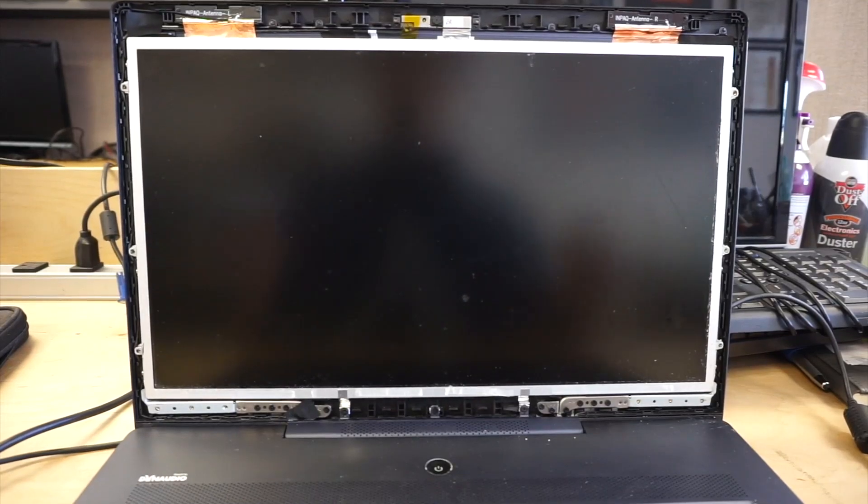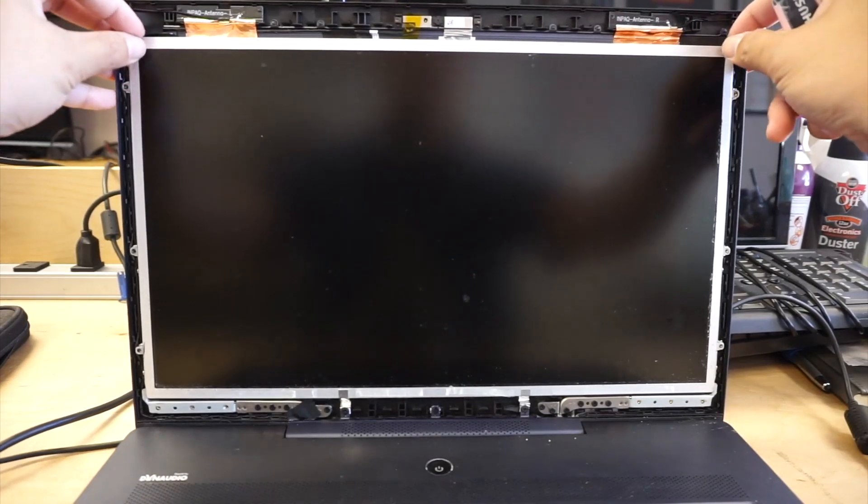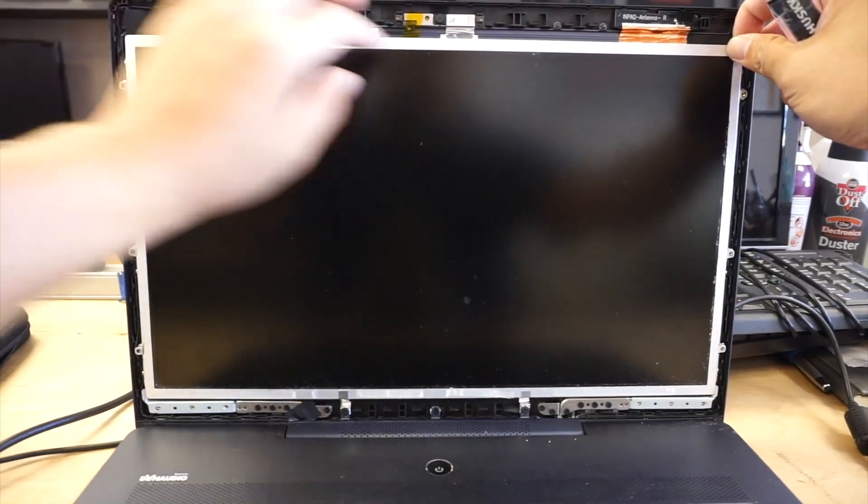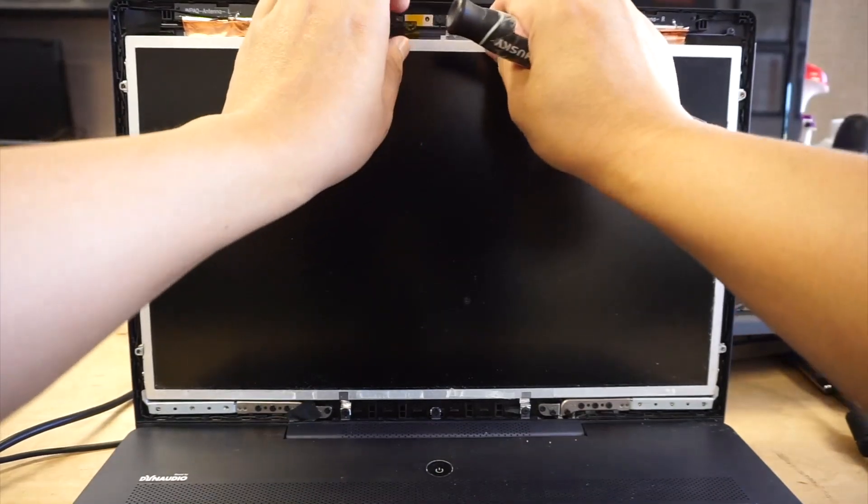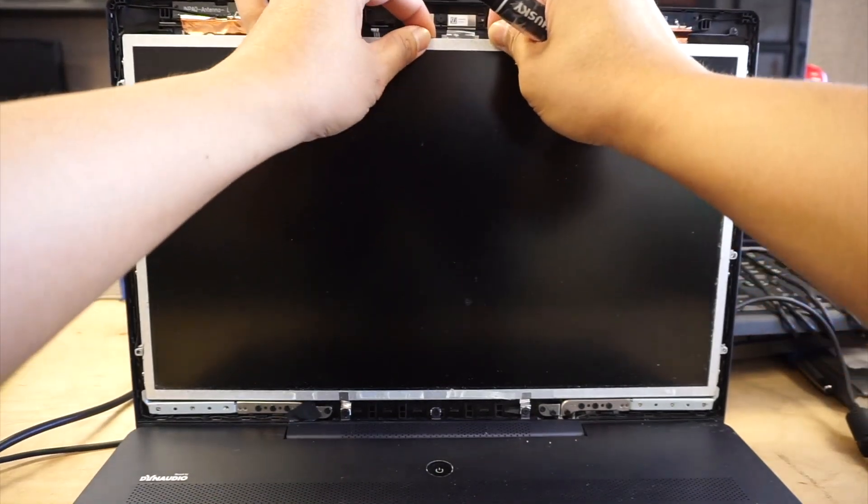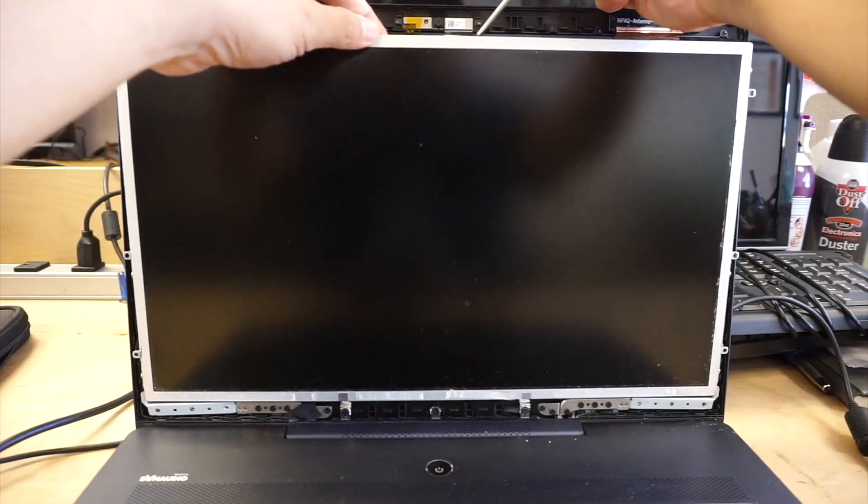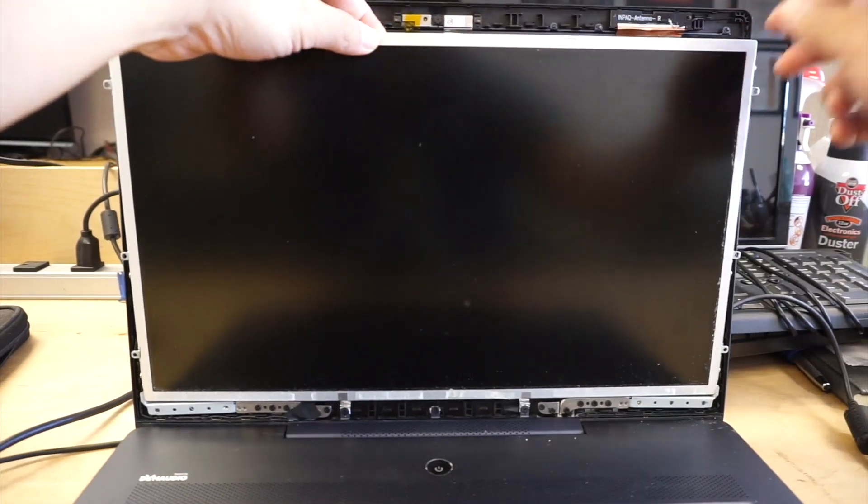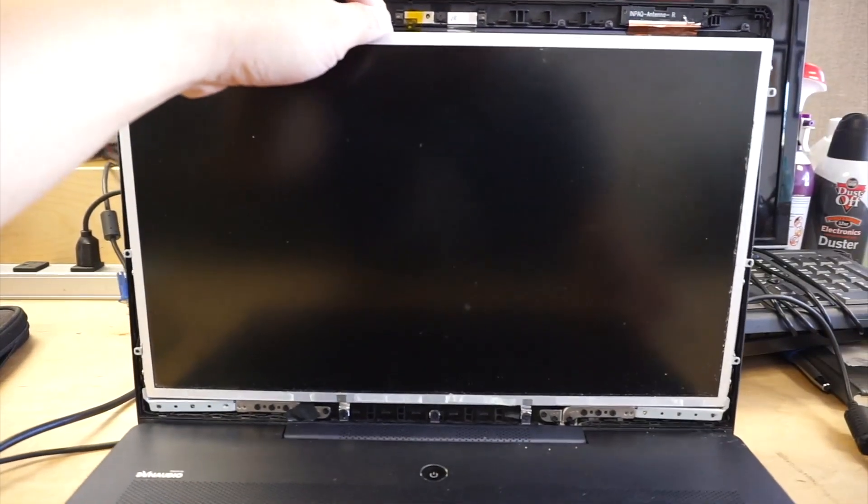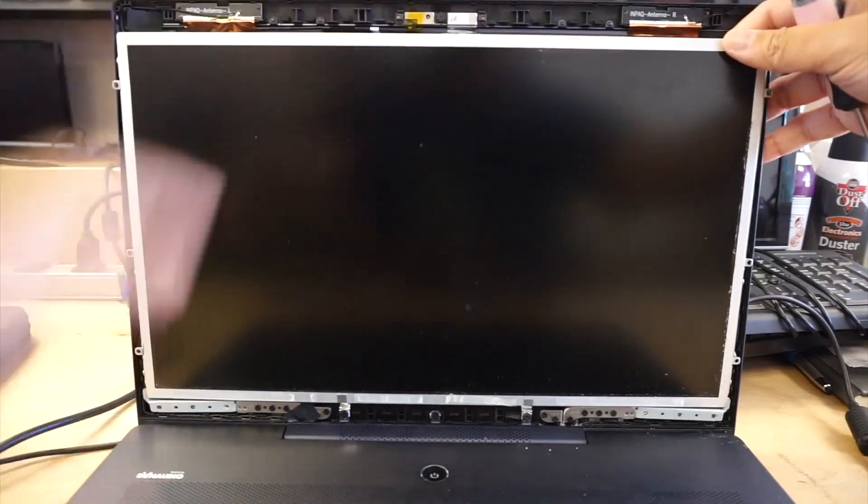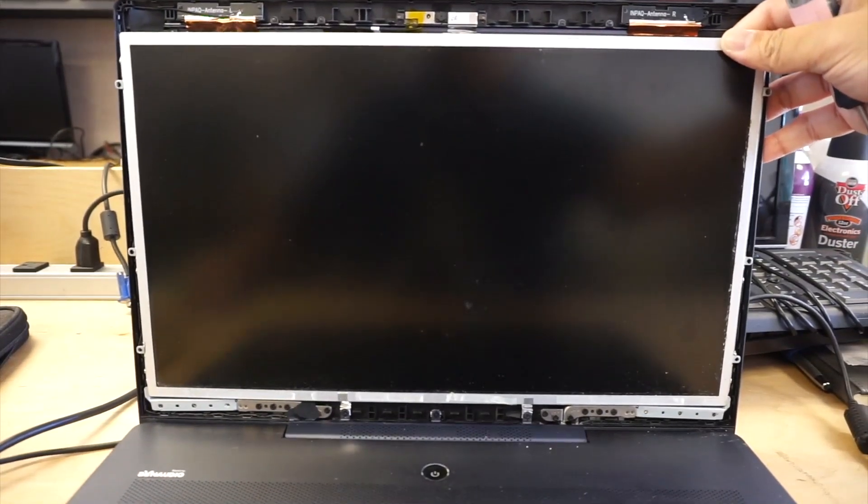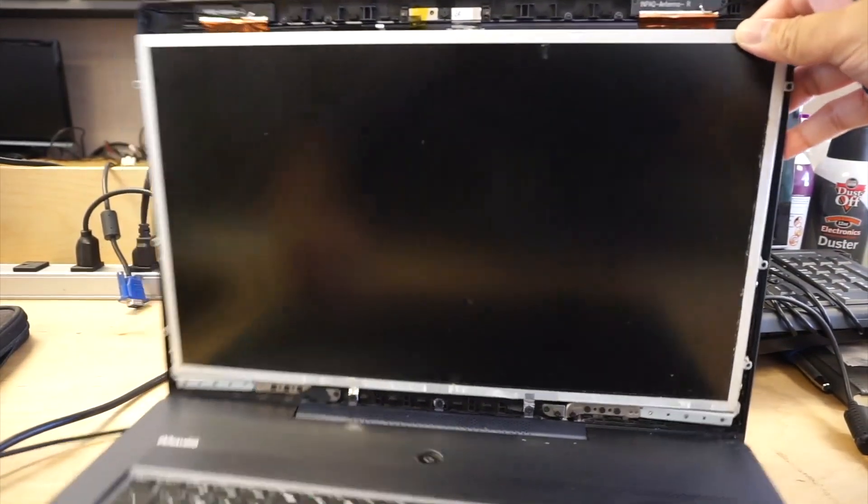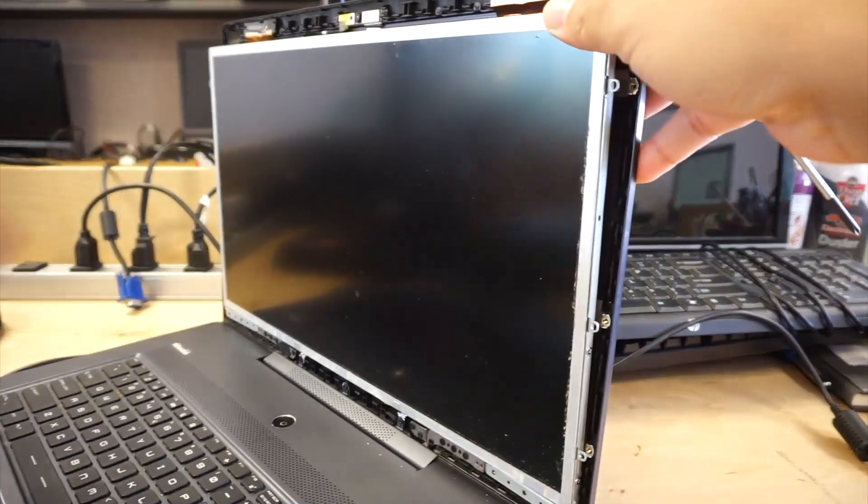The next step is to slowly remove the screen. They do have adhesive double tape right in the middle here, so slowly remove that. You want to give it a little bit of space so that you can go in and remove the side screws.